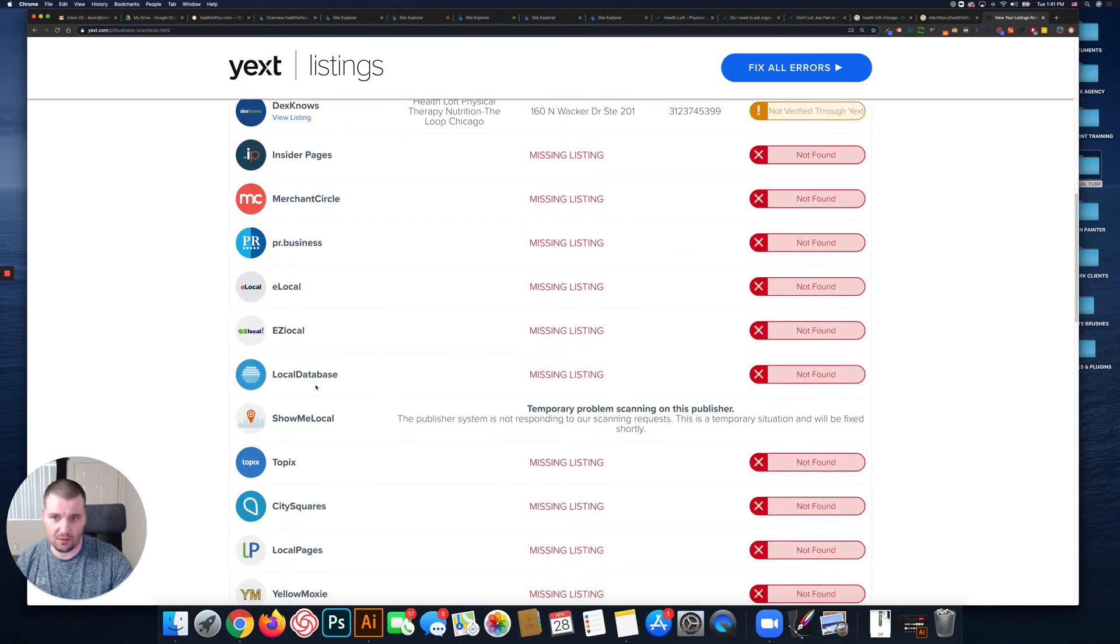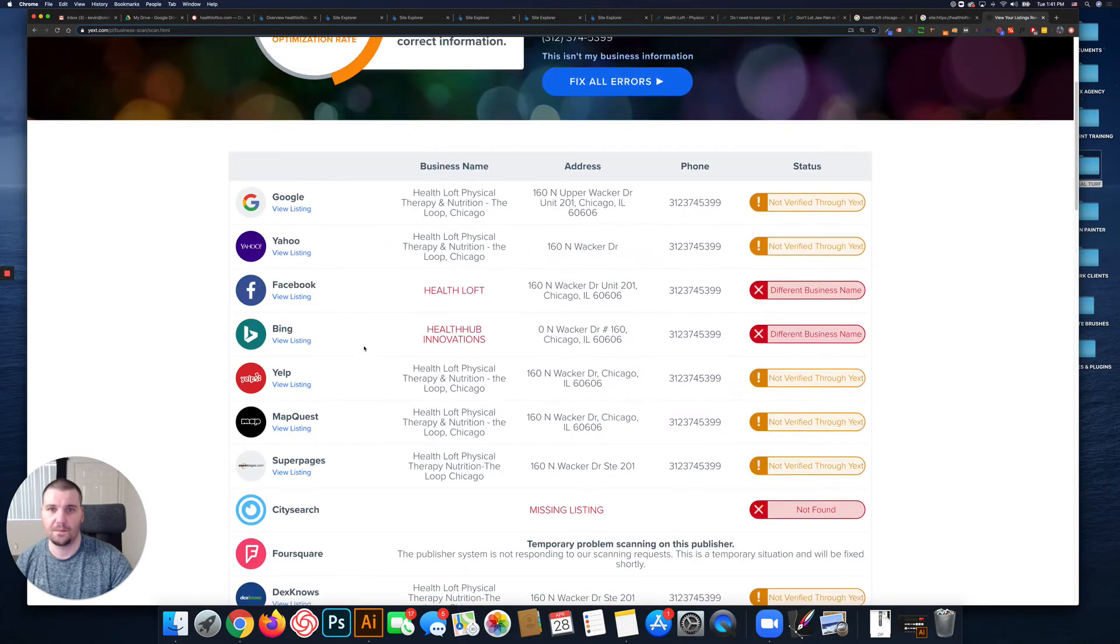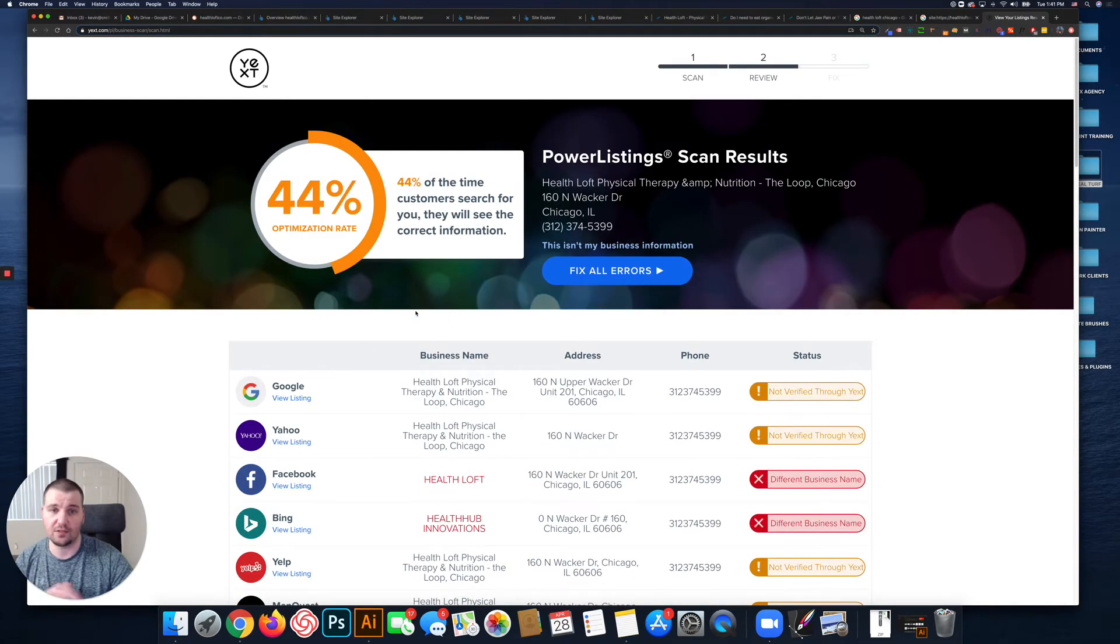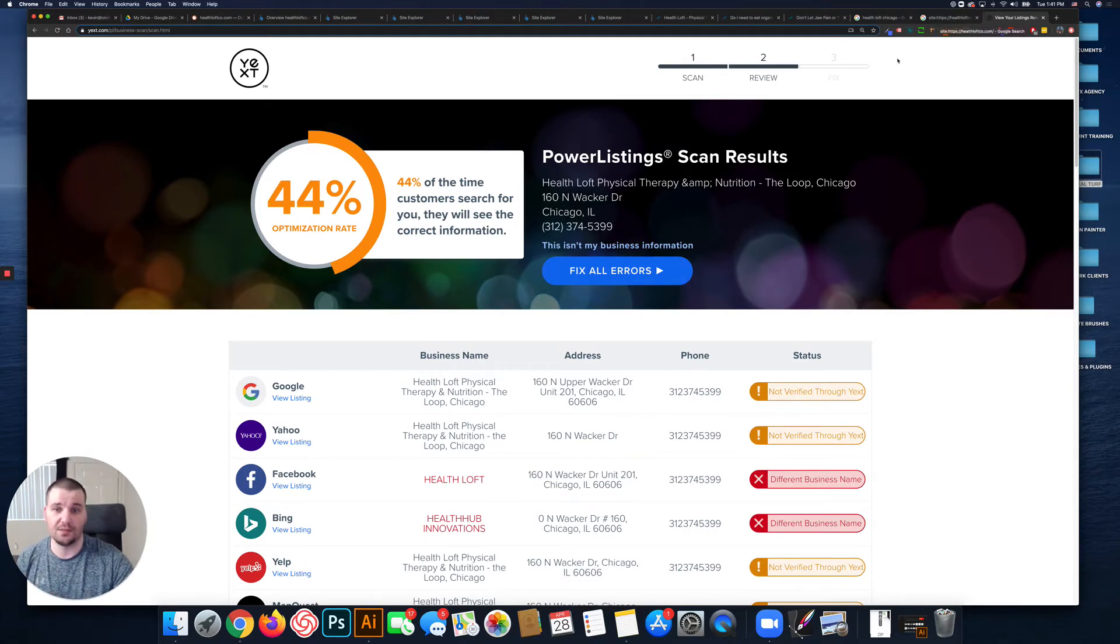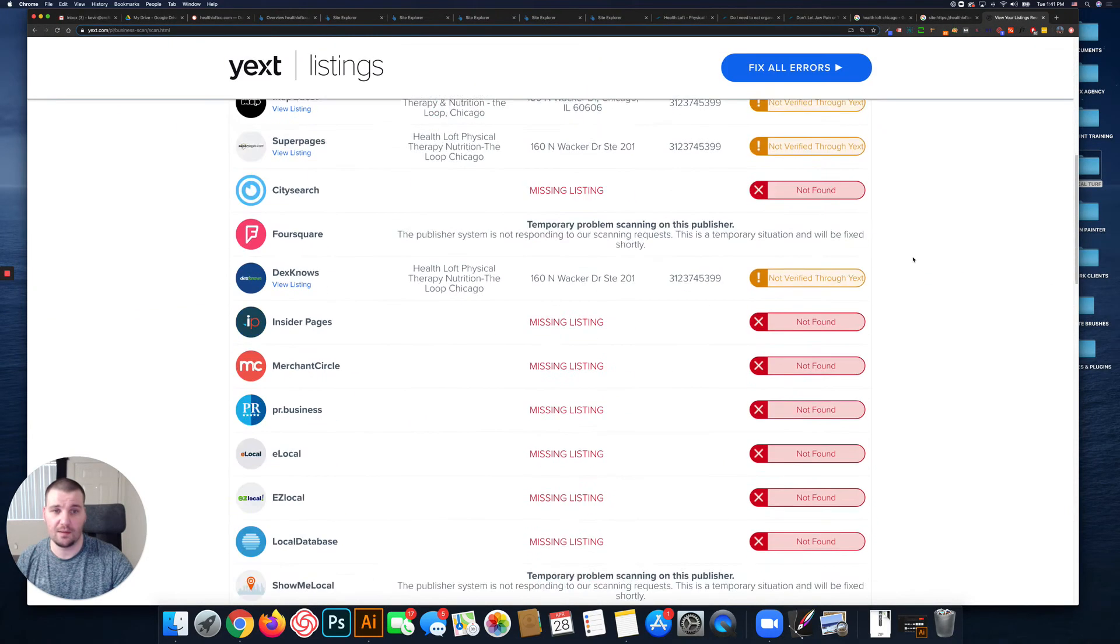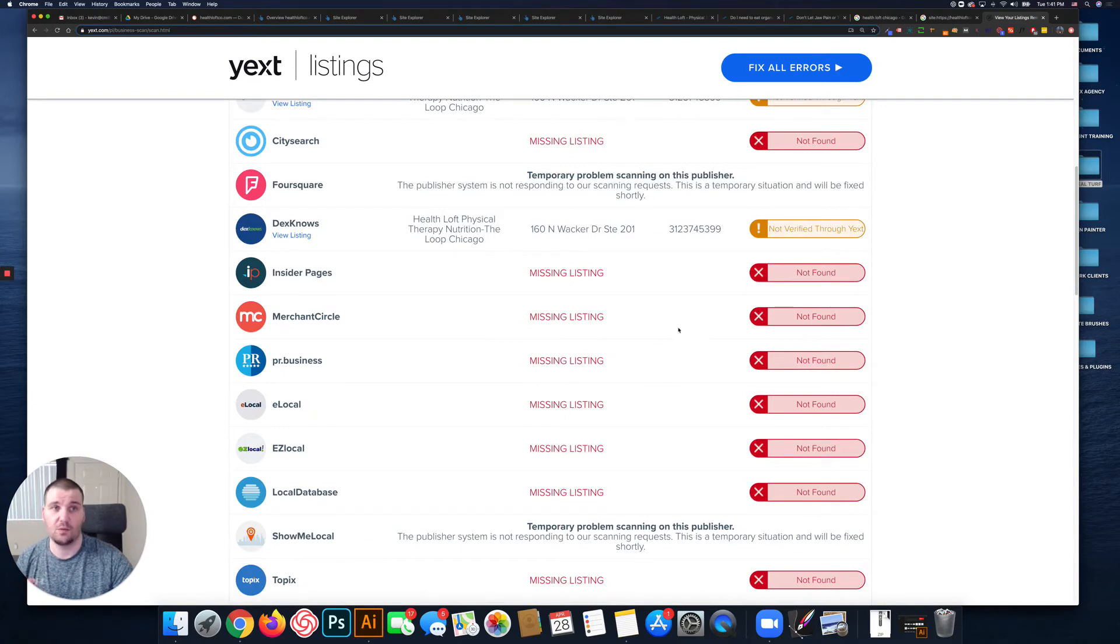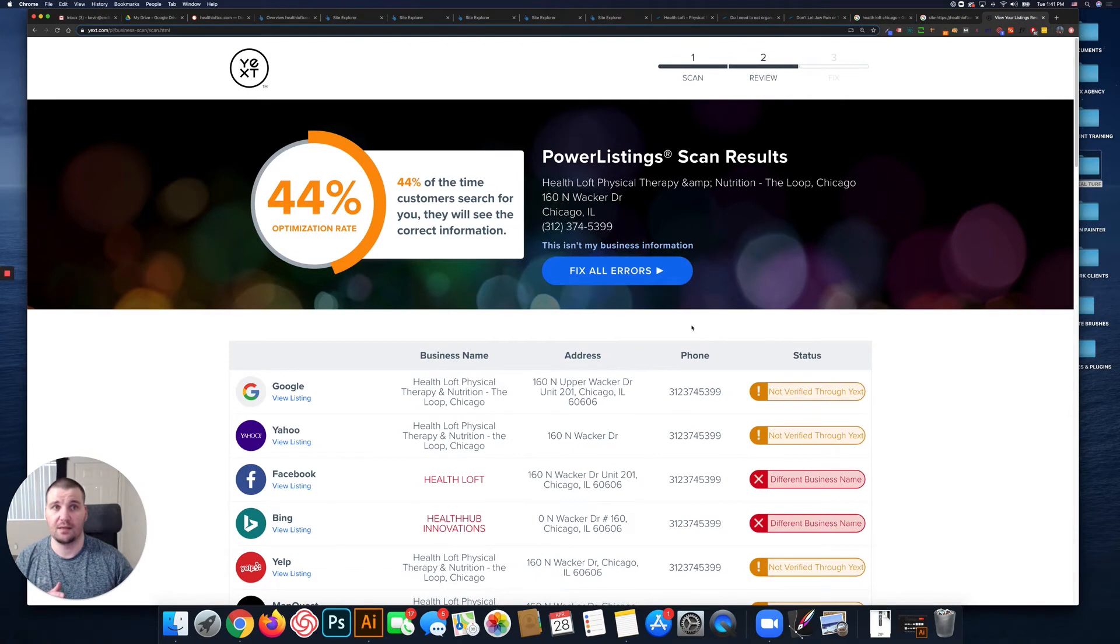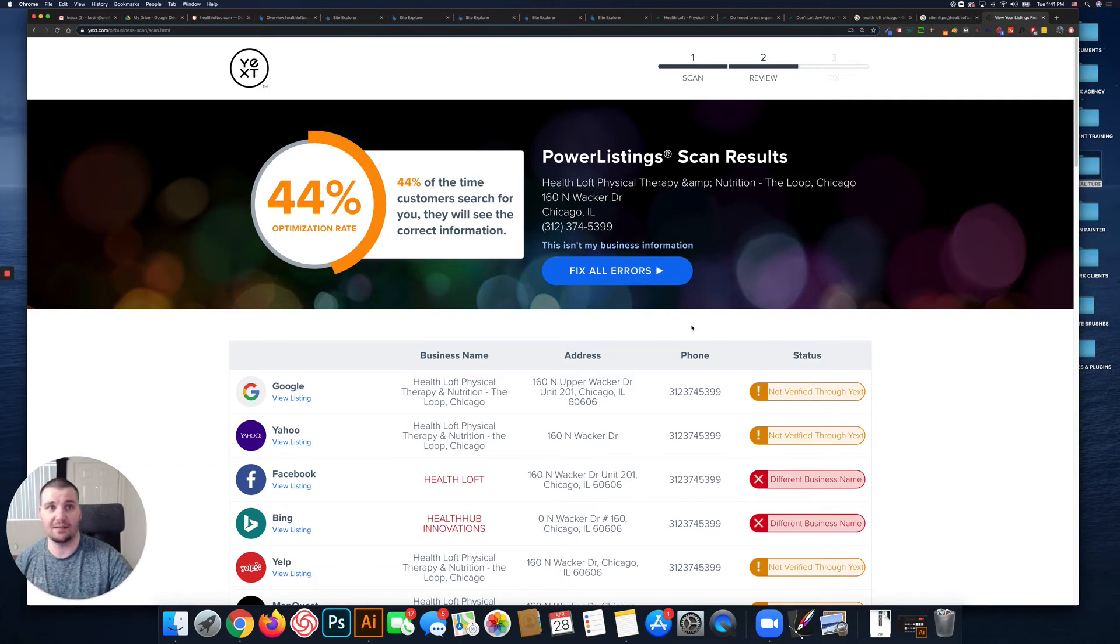Easy Local, Local Database - they're all business directory websites. So it's looking at the consistency of your information on those websites. Cleaning up those inconsistent citations and building out these citations that you don't have yet will help build your online footprint and further legitimize your business as Google sees it, essentially.